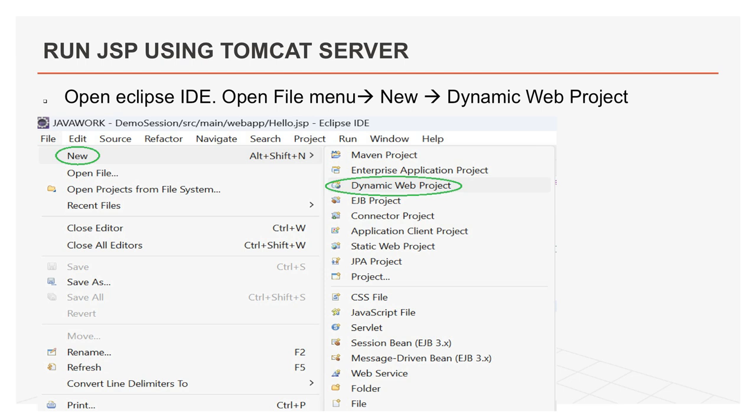Now, I will prepare a dynamic project here, a web project to run JSP using Tomcat server. First you need to create a dynamic web project. Open Eclipse and then open file menu. Then you can go to new button. And after that, you can select dynamic web project. After this, new window will pop up for project.